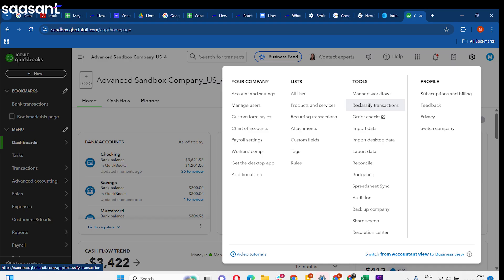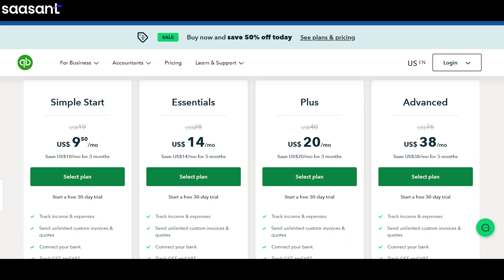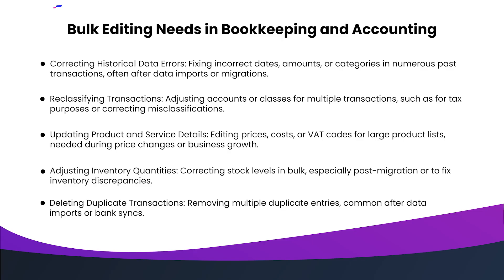You've likely searched online hoping for a simple 'edit multiple transactions' button in QuickBooks. And maybe you found out the hard way that the good stuff, like the reclassify transactions tool, is often only in the really expensive QuickBooks Advanced or the accountant versions. So if you're using Plus or Essentials, you feel kind of stuck. It's a common frustration we hear all the time. Even if you do have the right version, QuickBooks' built-in tools often don't let you bulk edit things like invoices or bills easily, so you're still stuck doing it manually for so many common tasks.